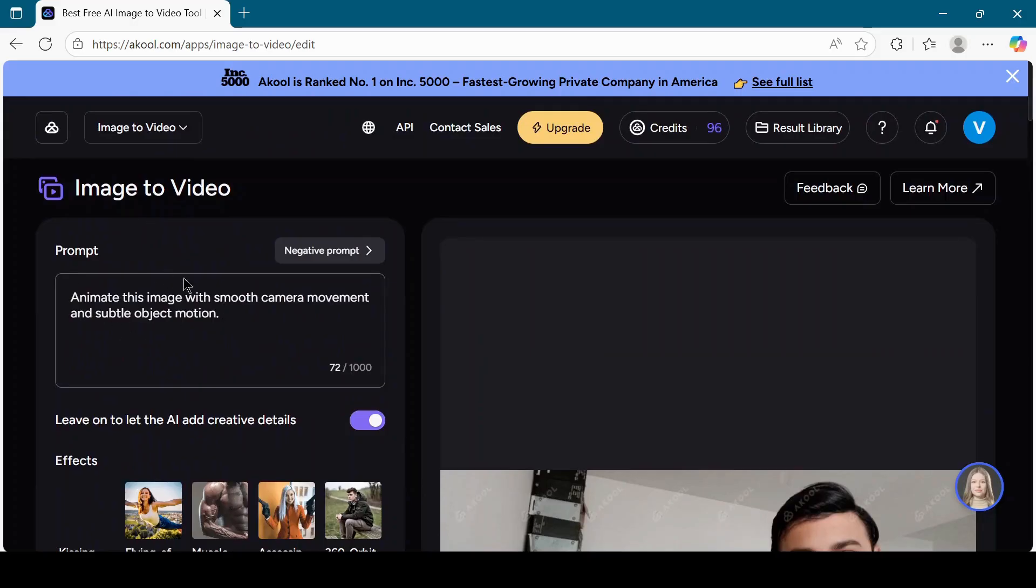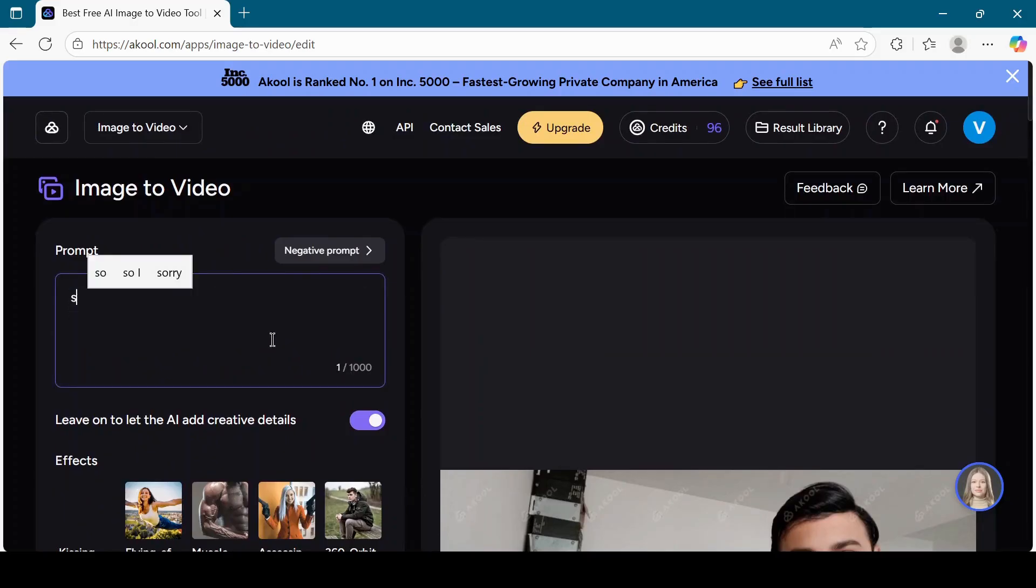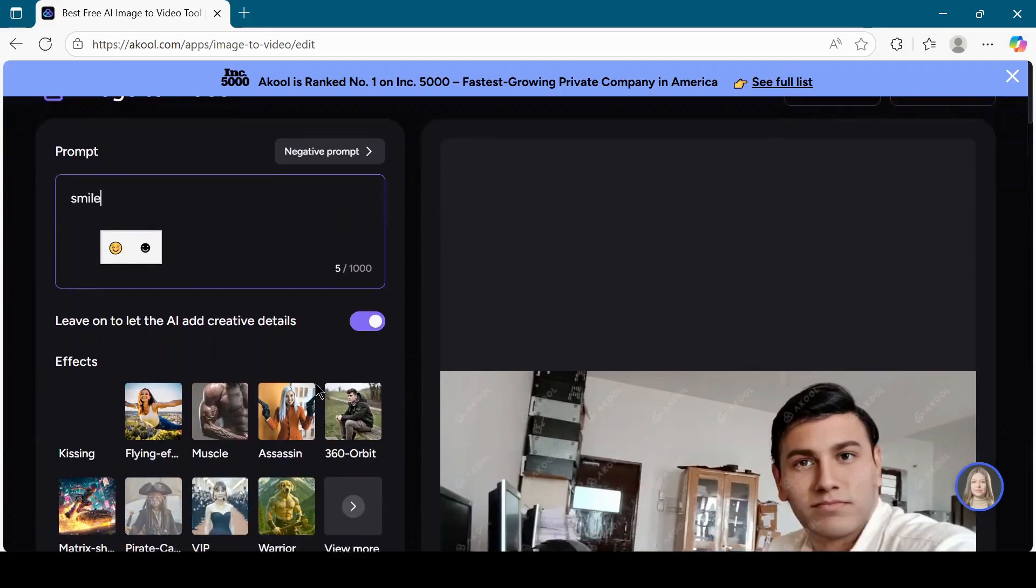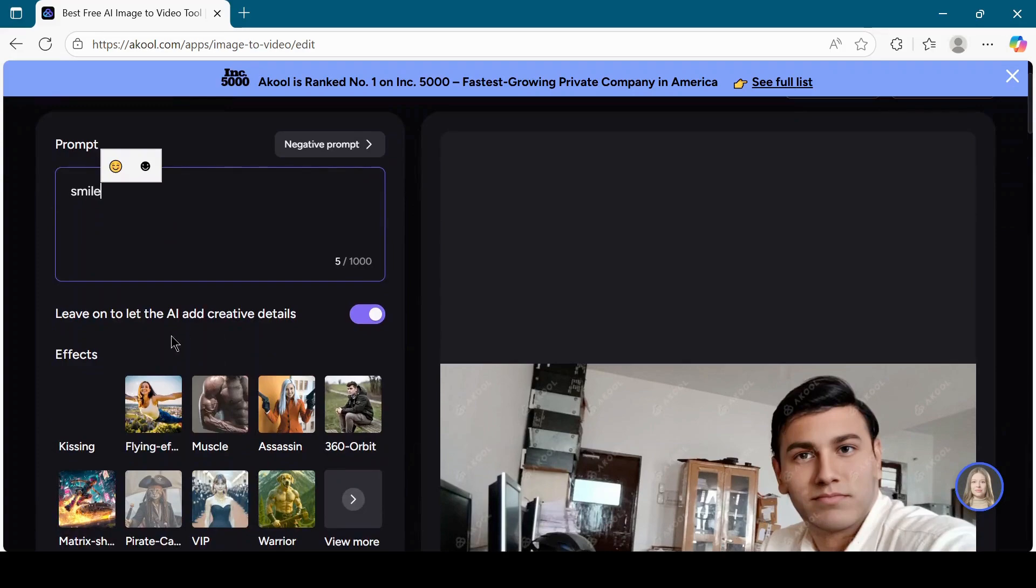In the prompt box, type what you are expecting in your video. Under effects, there are several options. I will choose muscle.